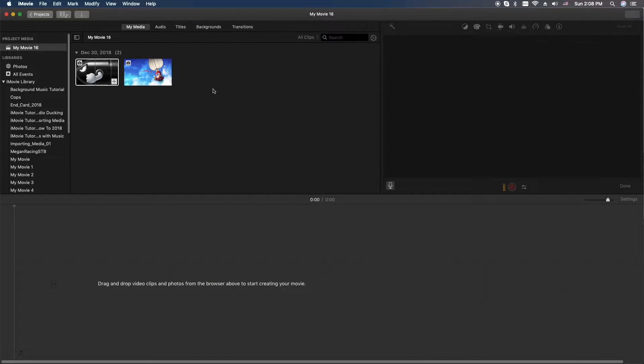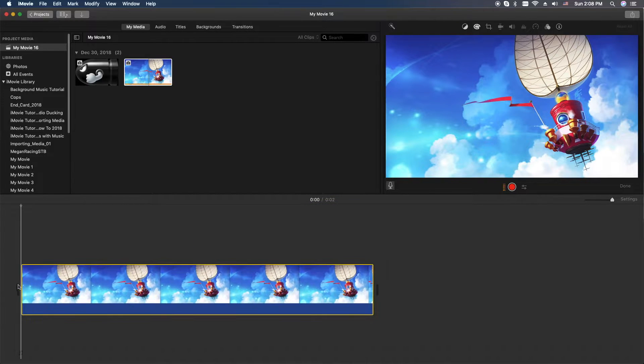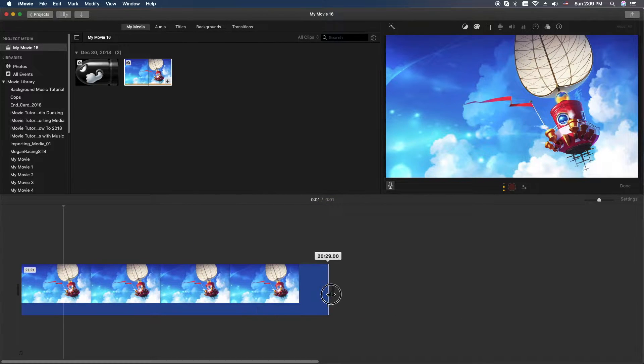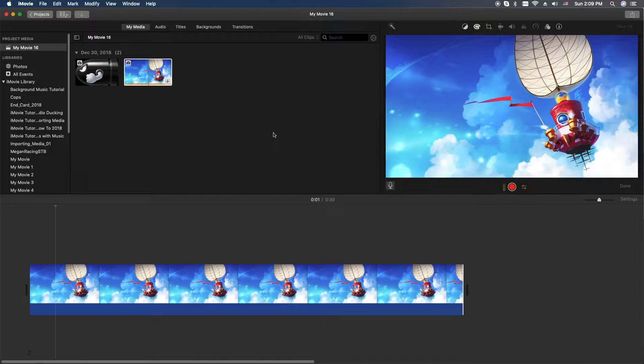First thing you're going to do is need something in your main timeline. We'll just use an image here, but of course you can do it with video. Let's stretch it out a little bit here.